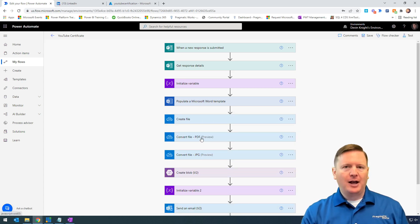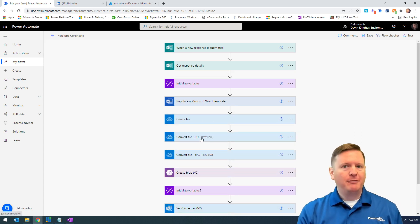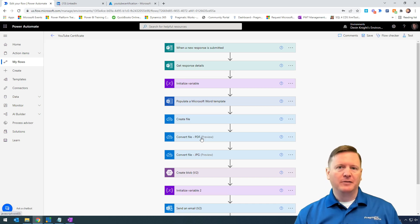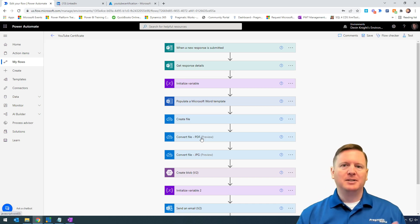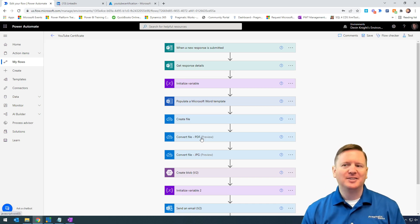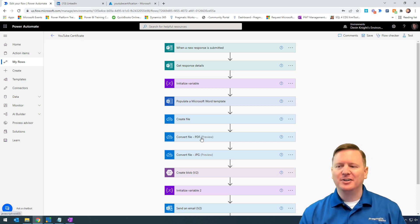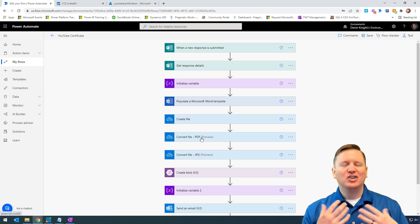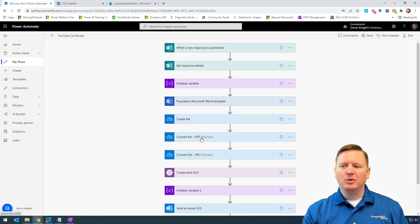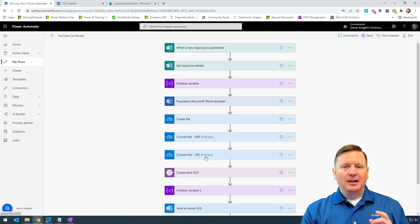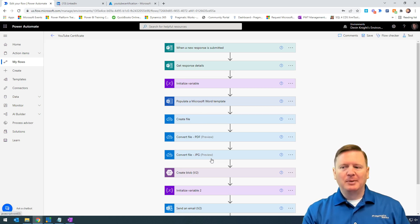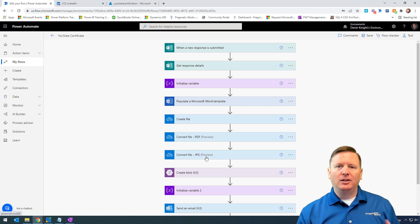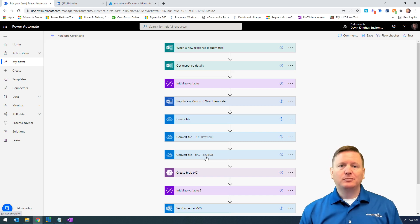Then we convert that file to a PDF because we want them to have a PDF version, not a Word document, so they can't change it and have unlimited certificates of completion. We want them to have just one. Then we convert the Word document to a JPEG, which we discussed in the last video.